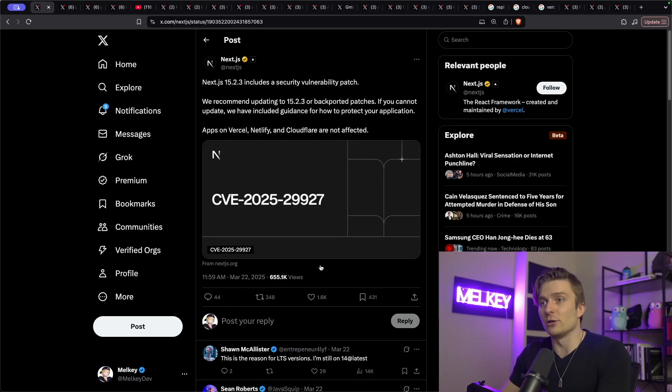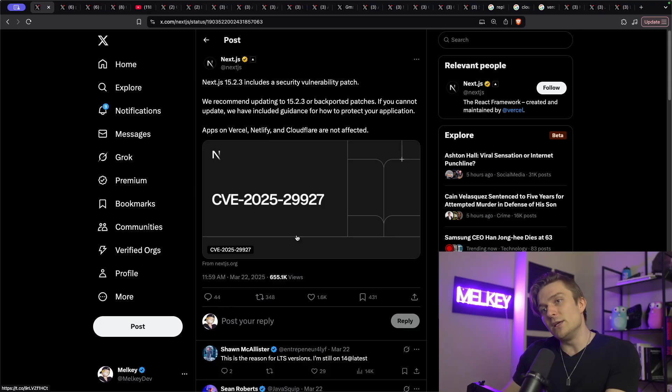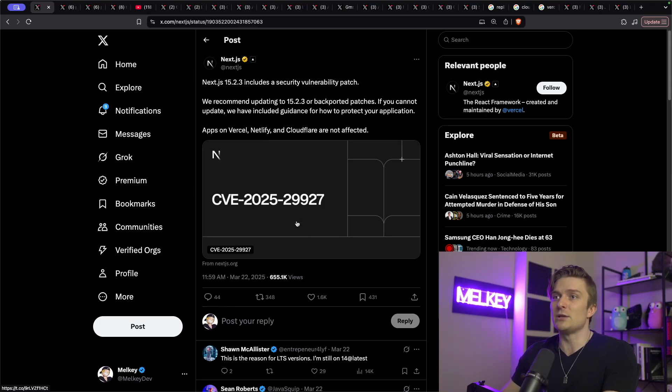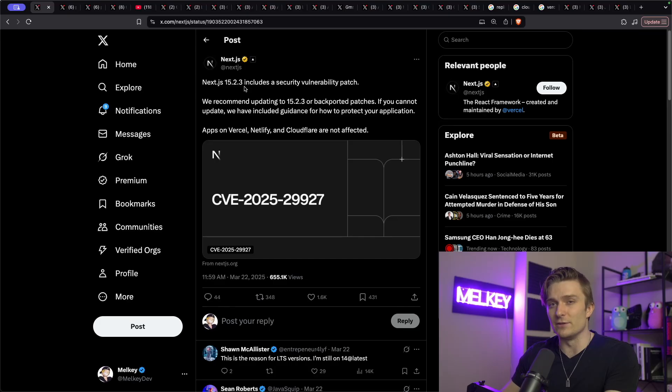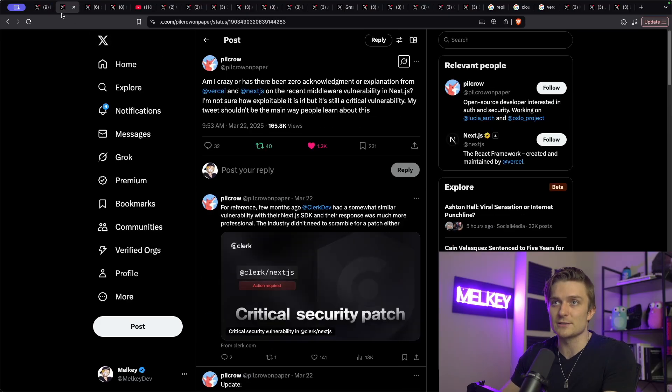Now, vulnerabilities happen all the time. This isn't the first CVE. These things happen, but the reason why people are upset is because it took Next.js and the Vercel team a long time to actually acknowledge this.